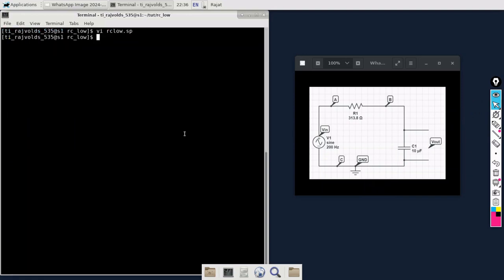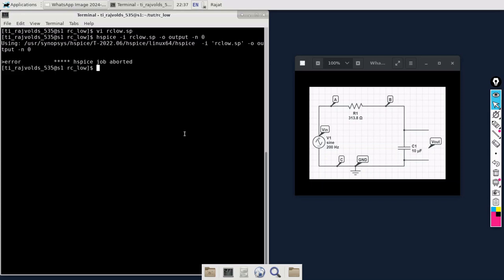I'm going to run the command for the SPICE simulation. This was the command that I told you in the first video. So I'm pressing enter. This time it is showing that SPICE job aborted. It means that we have some error in our netlist code, so we are going to figure out what is the error and how we can fix it.